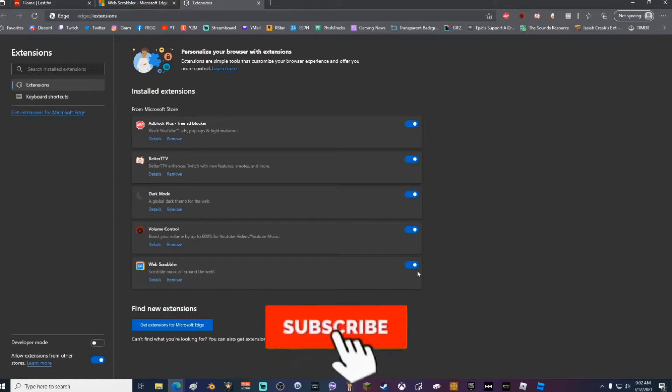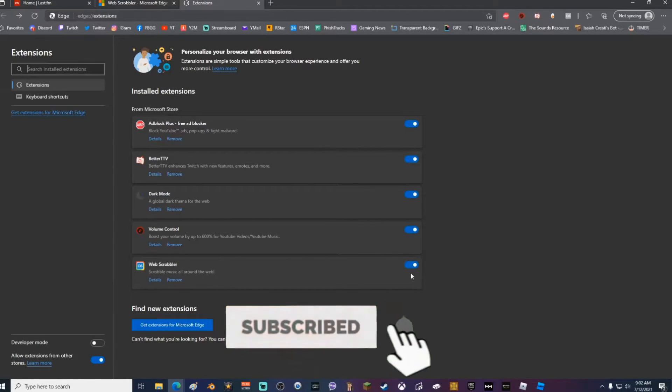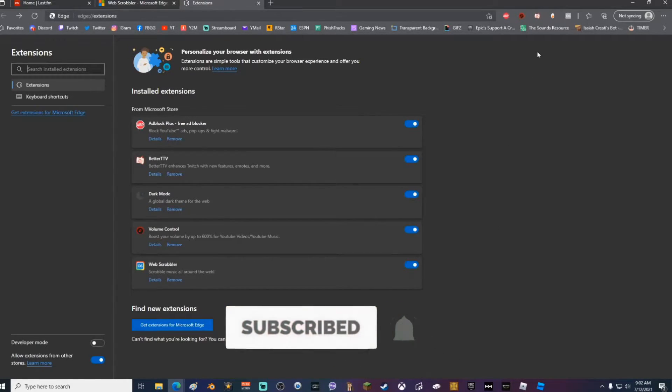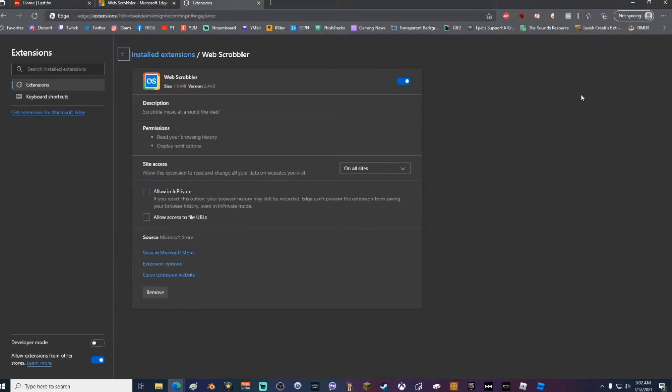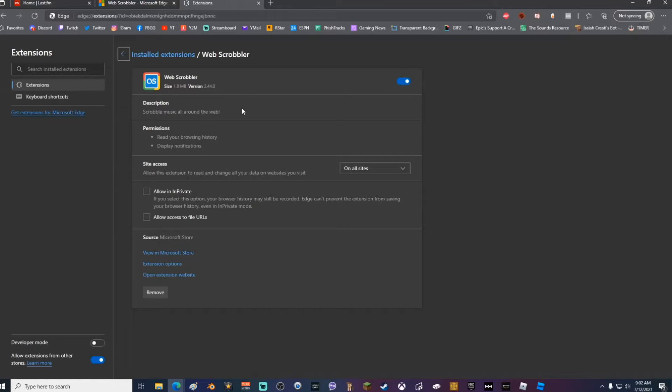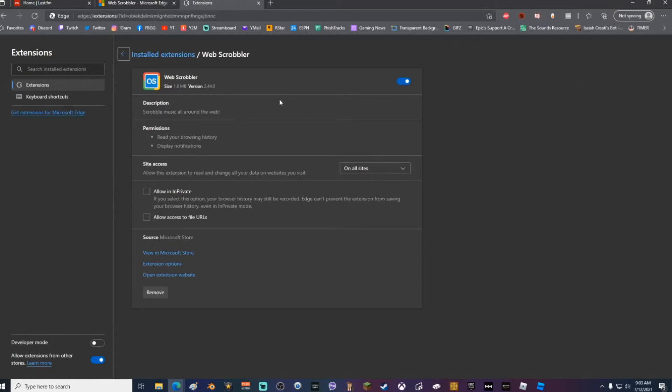Make sure that Web Scrobbler is turned on. If it looks like that, it's off. If it looks like that, it is on. Once you've done that, go ahead and go up to your scrobbler icon, right-click, go to Manage Extensions, and make sure that Site Access is on all sites.